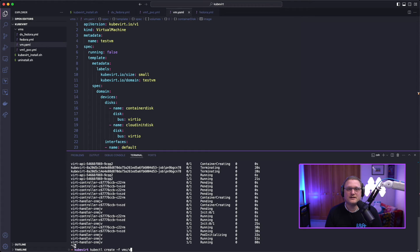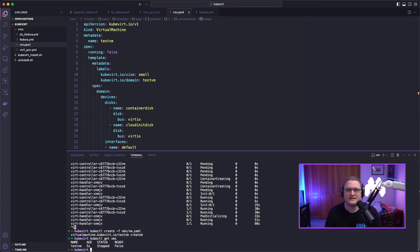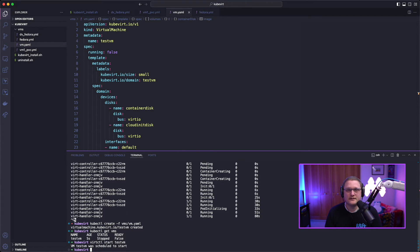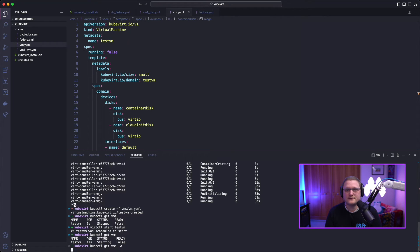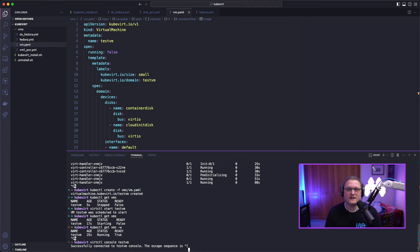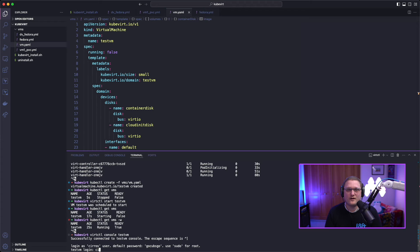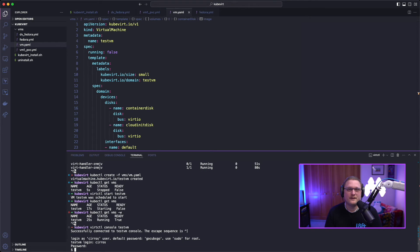We'll create the Cirros VM and show that we can get into it using virtctl console. First we'll get the VM to make sure it's running — it's stopped right now. We use virtctl to start it, then check on it again to see if it's in a running state. Then virtctl console into the test VM, using the login credentials: Cirros and GoCubsGo. We've shown we're actually in the virtual machine, and then we exit out.